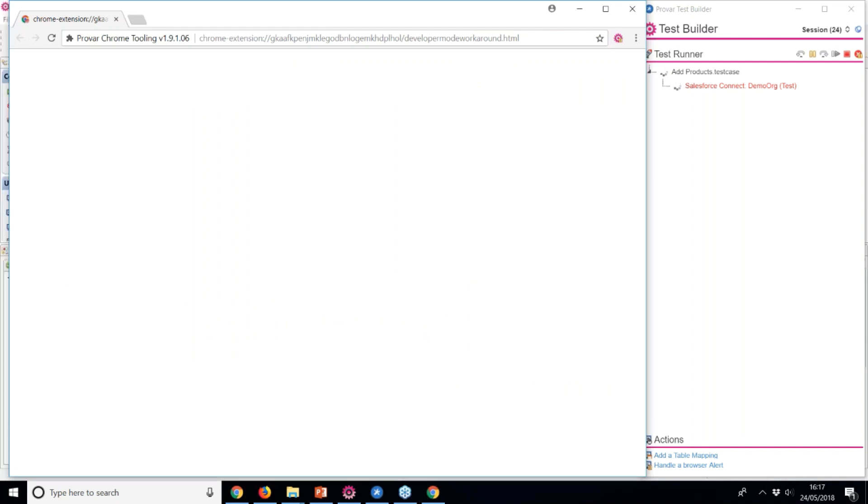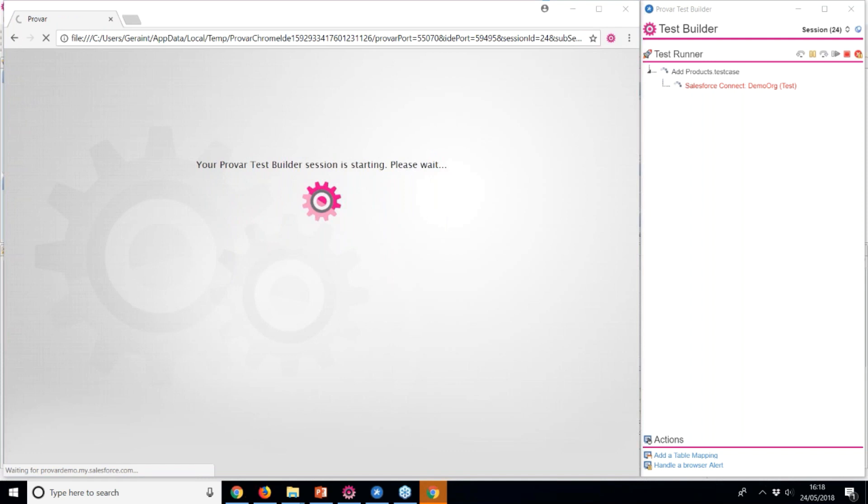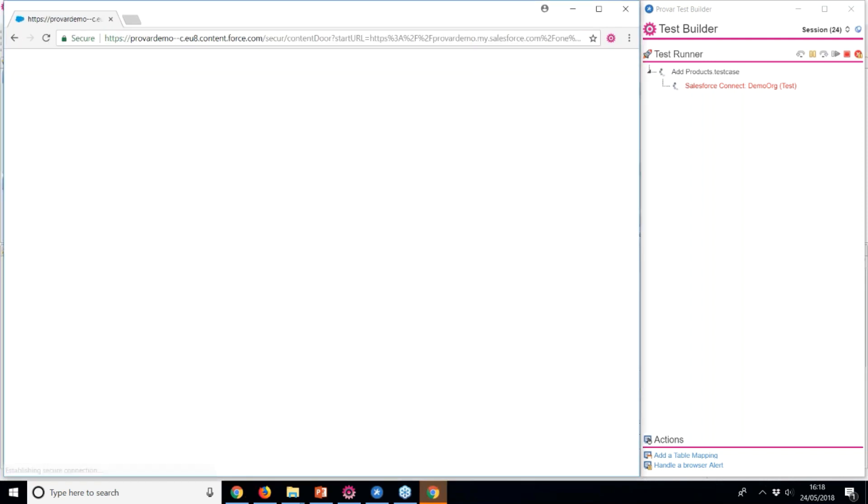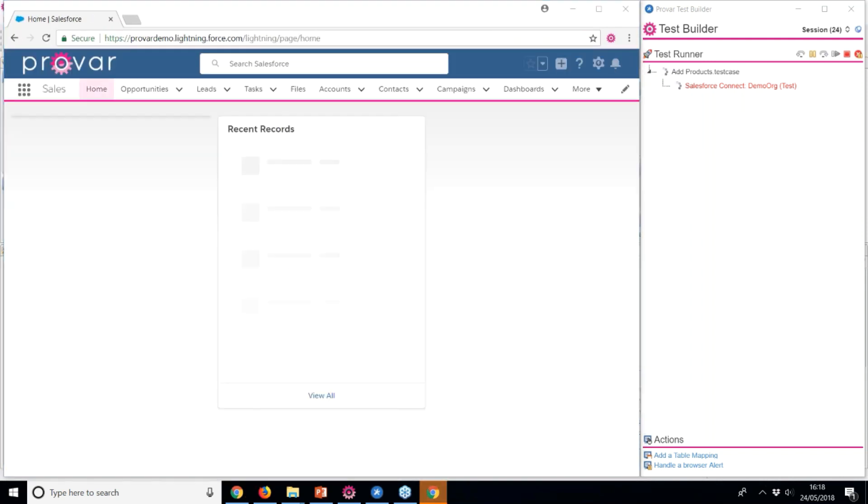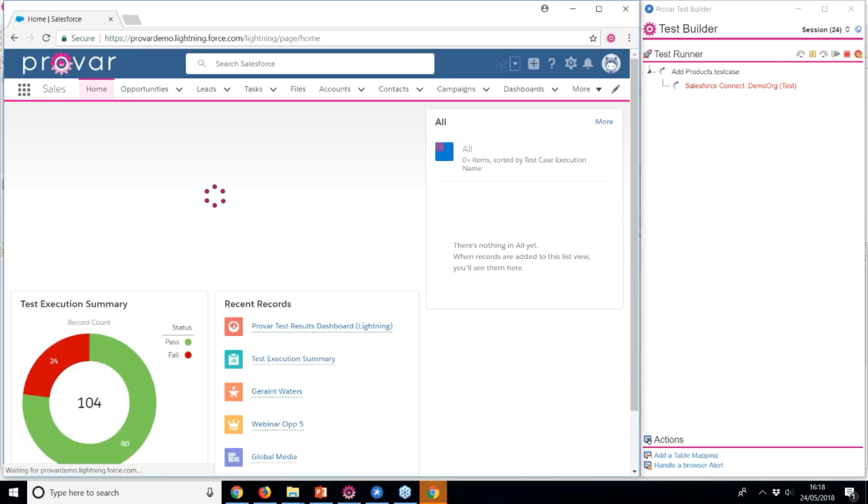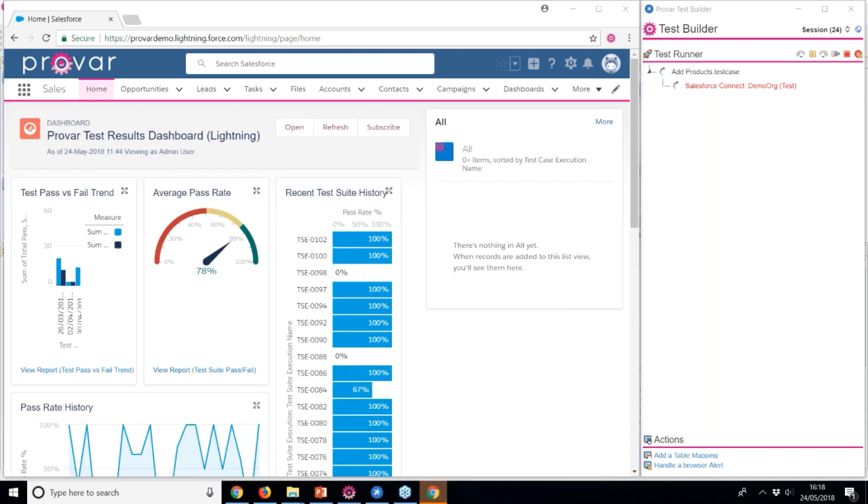Welcome to this two-minute demo video of Provar Test Automation. We'll start by launching Provar's Test Builder. This Test Builder helps users build tests quickly in the browser.